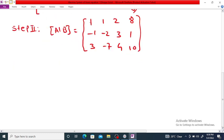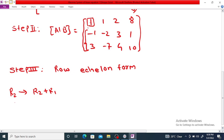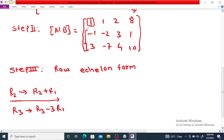Step 3: Reduce this matrix to row echelon form using row operations. We use the leading 1 in the first row to make the entries below it equal to zero. We replace R2 as R2 plus R1, and R3 as R3 minus 3 times R1.